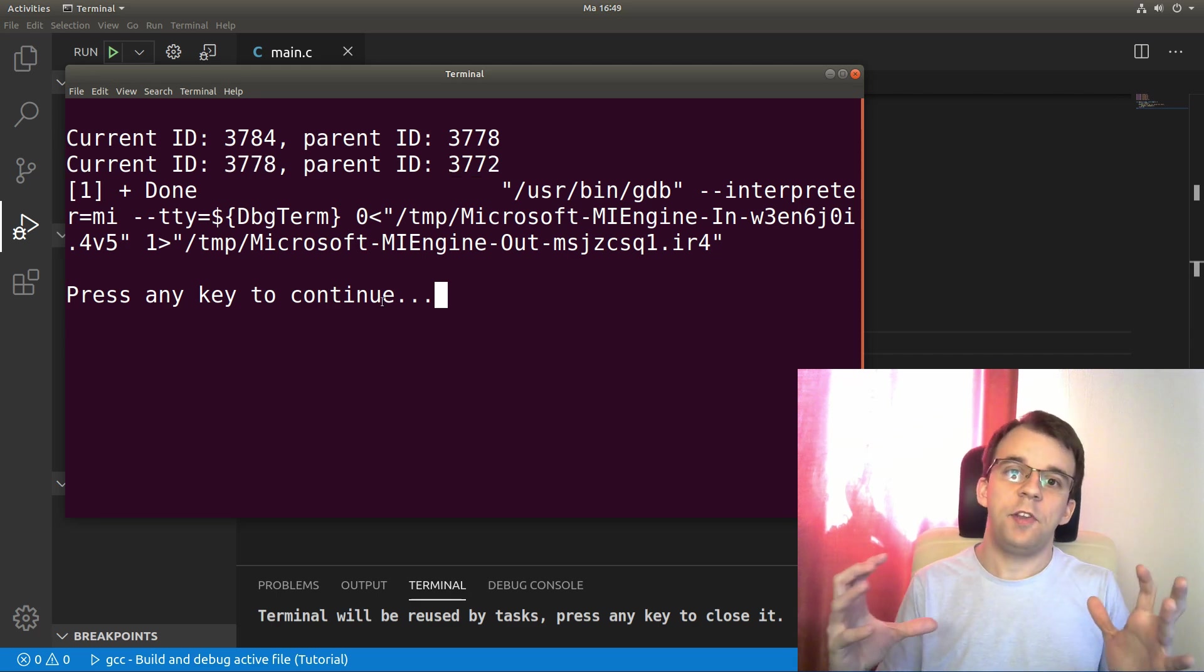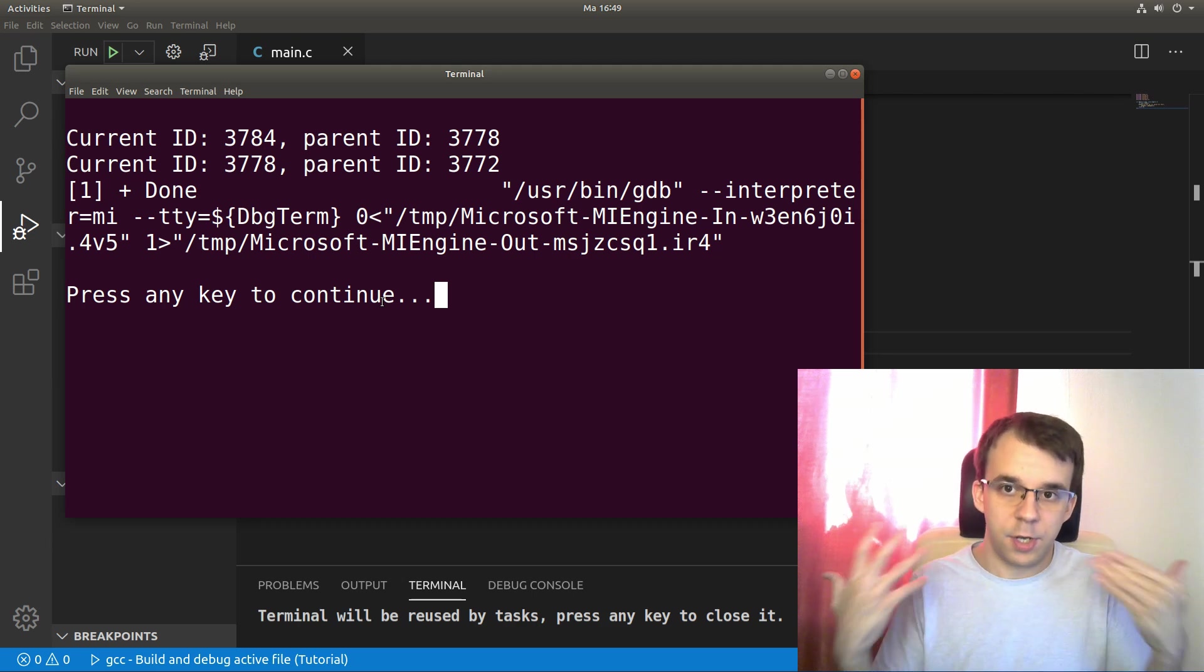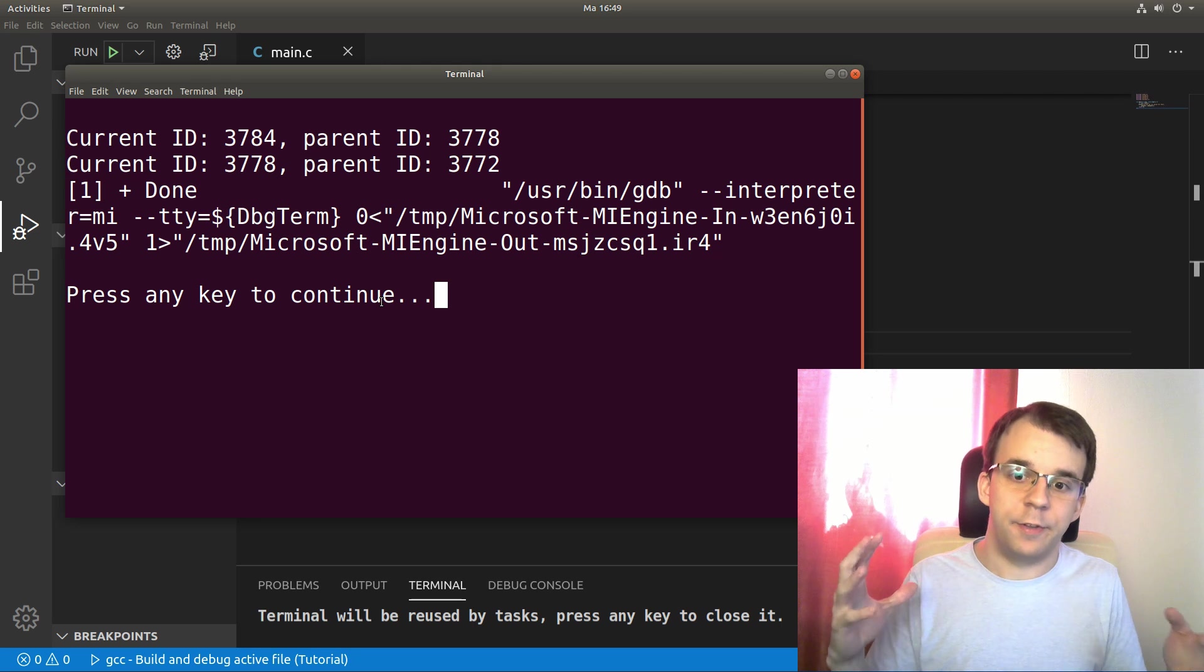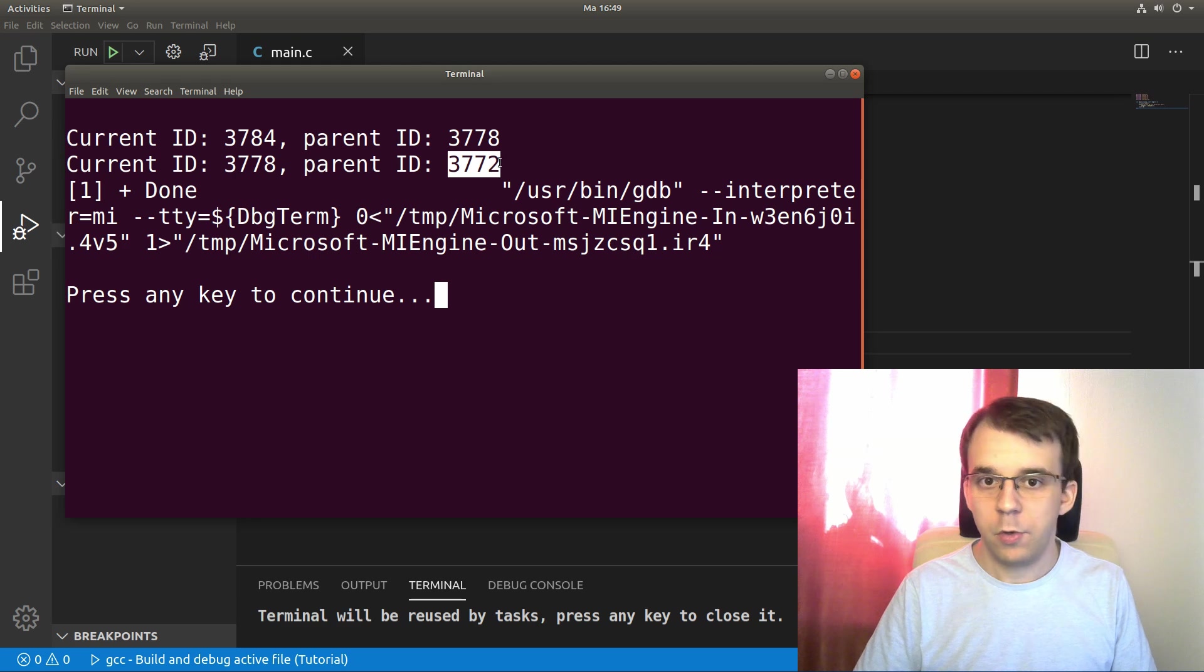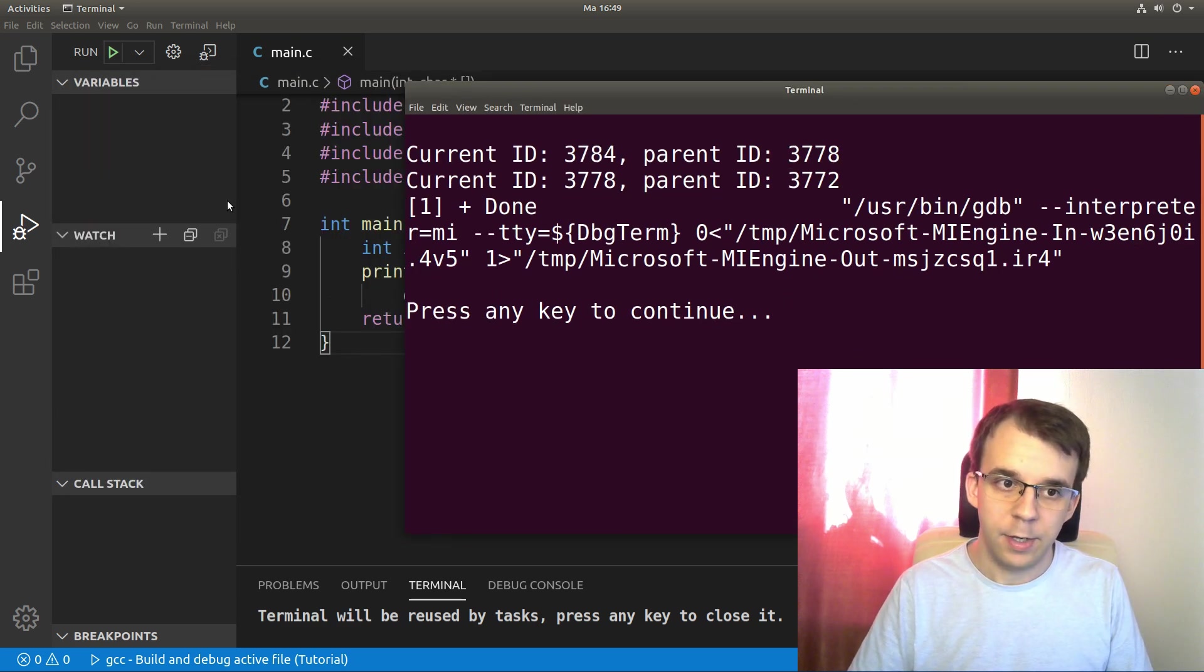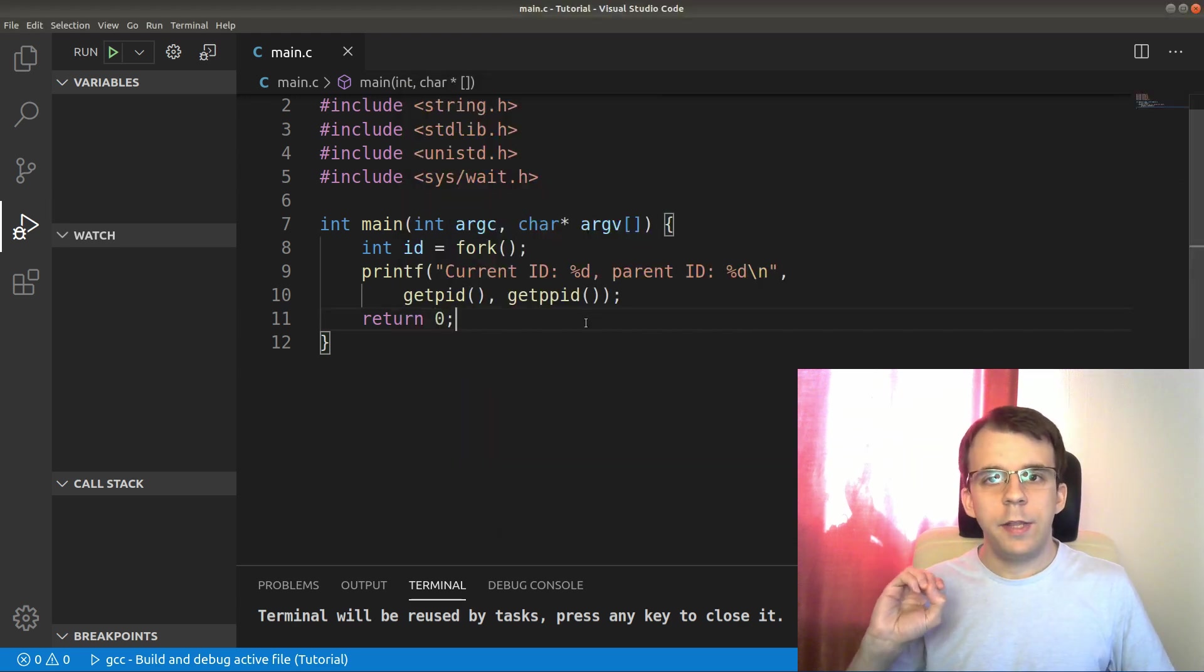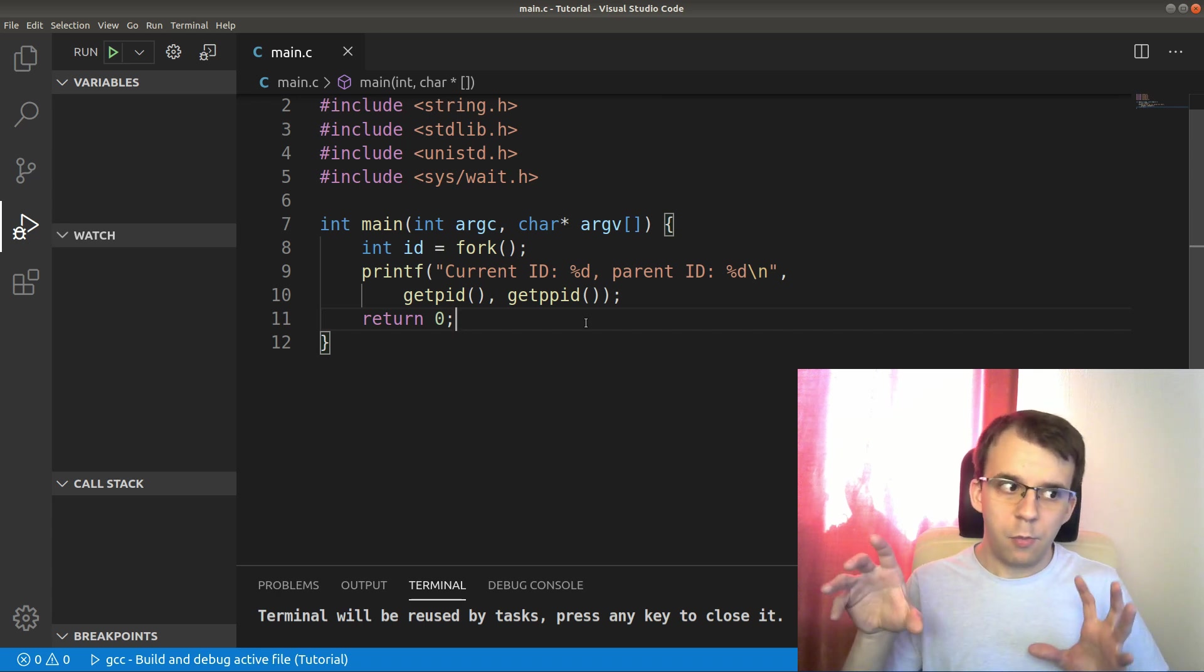So now if I try to run this, you'll notice I'm gonna get both the current ID and the parent ID. So we're gonna see that 3784 here, its parent is 3778. And here is the 3778 process, so this is the main process that has launched this 3784, and its parent ID is 3772. Basically every process in the system has a parent process ID that has launched that process, except the process with ID zero.